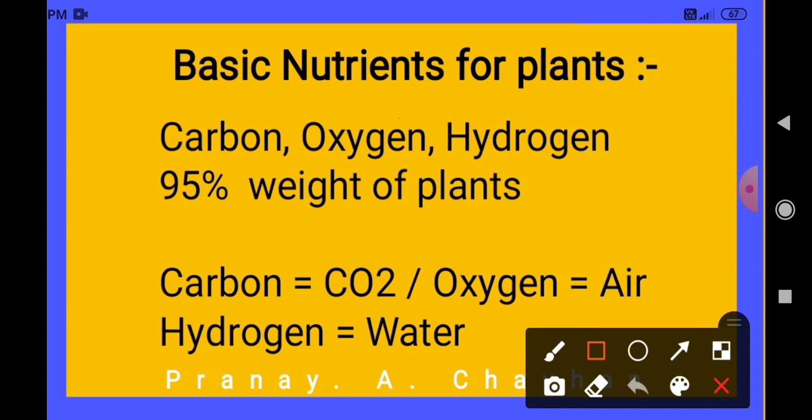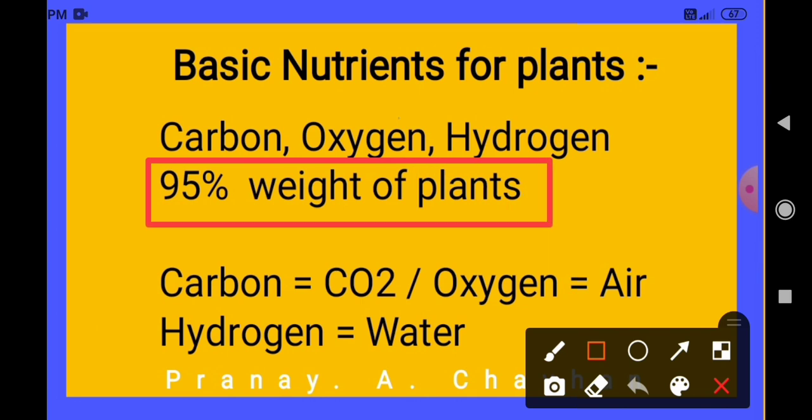Then the question arises: why are carbon, hydrogen, and oxygen known as the basic nutrients? The answer is that carbon, hydrogen, and oxygen constitute about 95% of the weight of the plant.